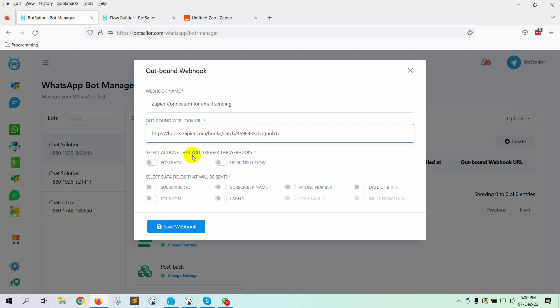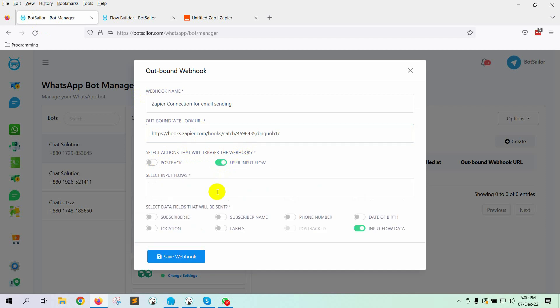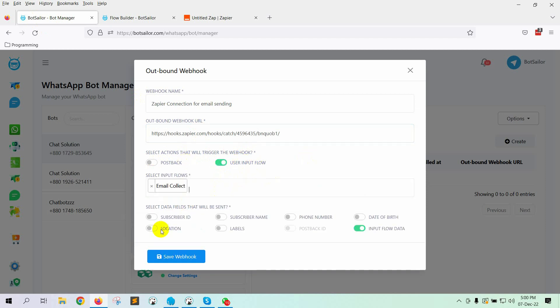Now, select the action that will trigger the webhook. In this case, it is User Input Flow. Select the Input Flows. Now select the data fields that will be sent. Finally, save the webhook.